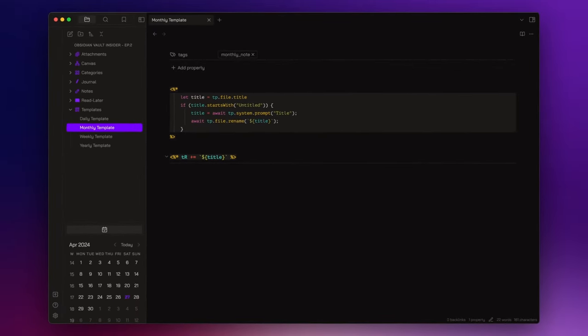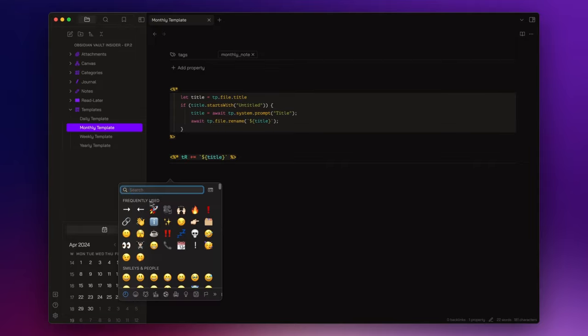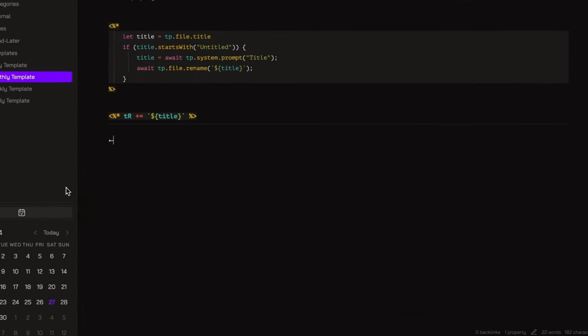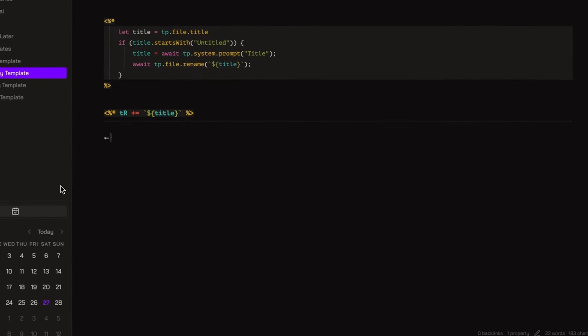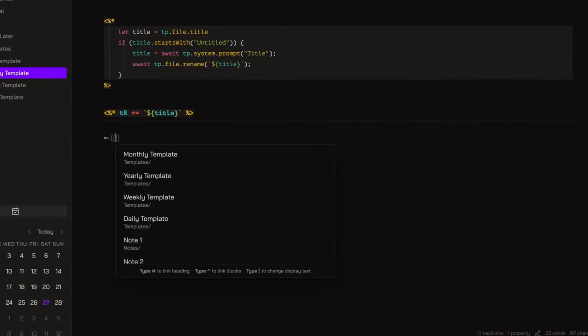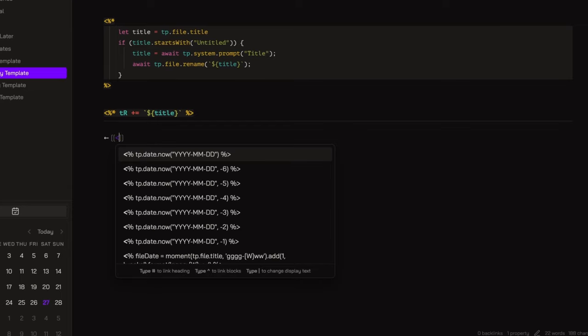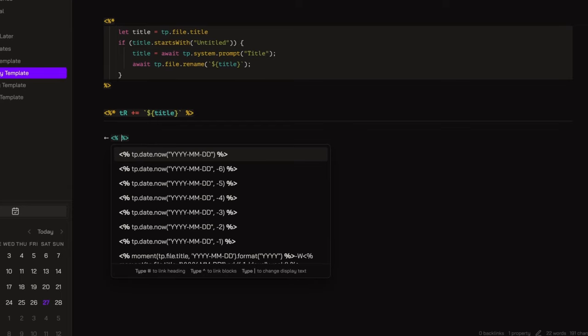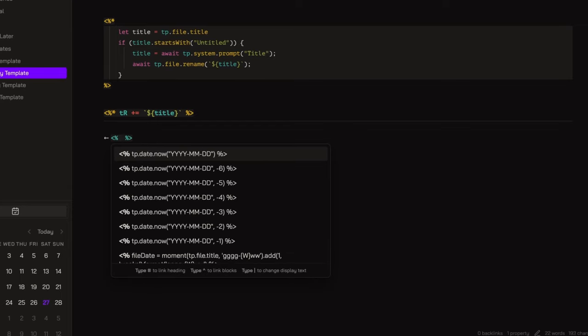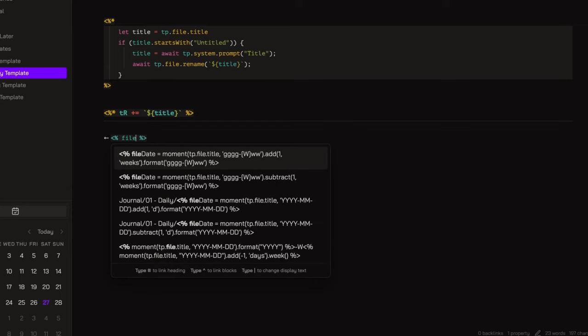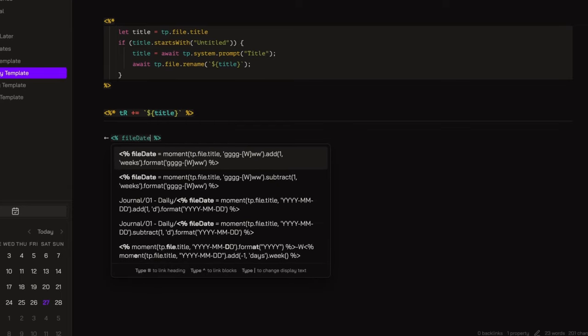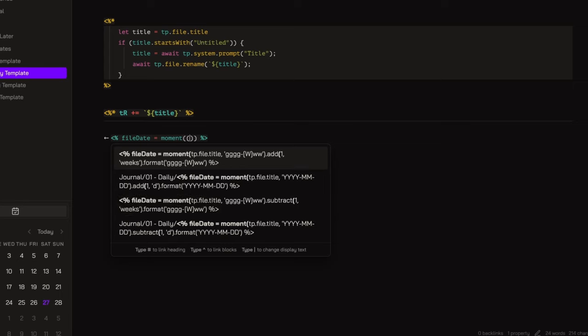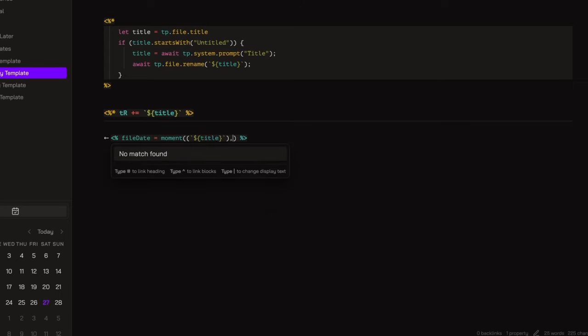And then for the monthly template, I adjust the internal links for the previous month and next month, and the callout to see the weeks of the month. I will do the same thing for the yearly template, where I will have the internal links for the previous and next year, and the months of the year inside the callout. I will speed up the video so you can still see the functions I write.